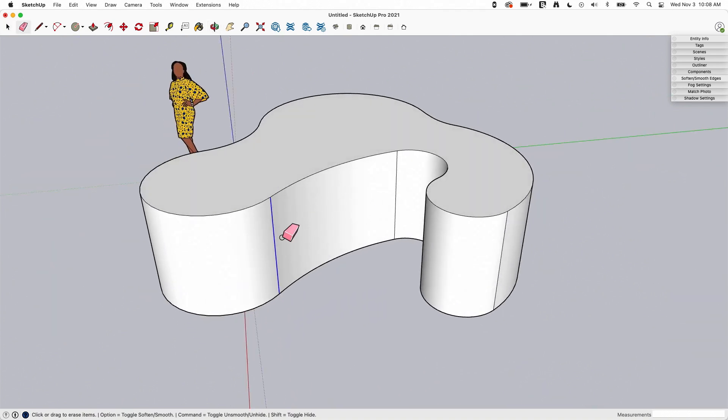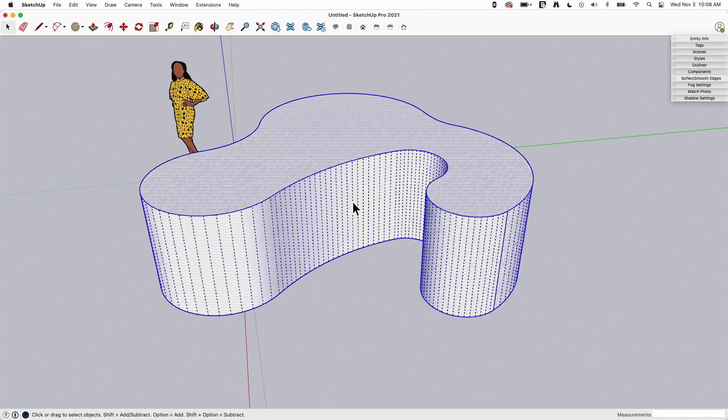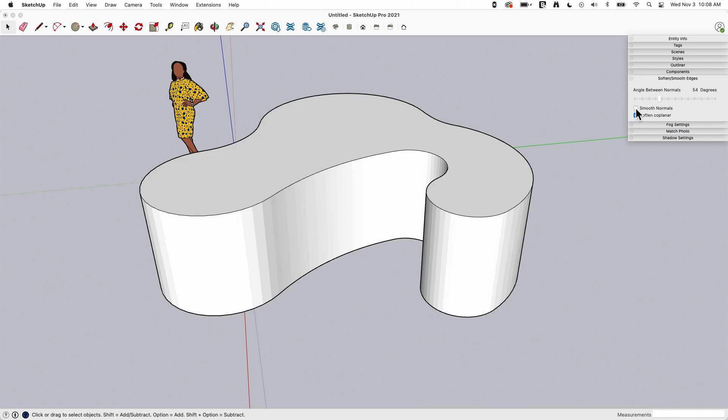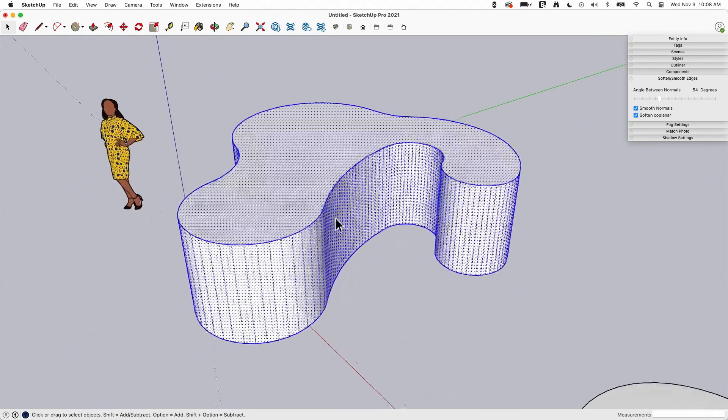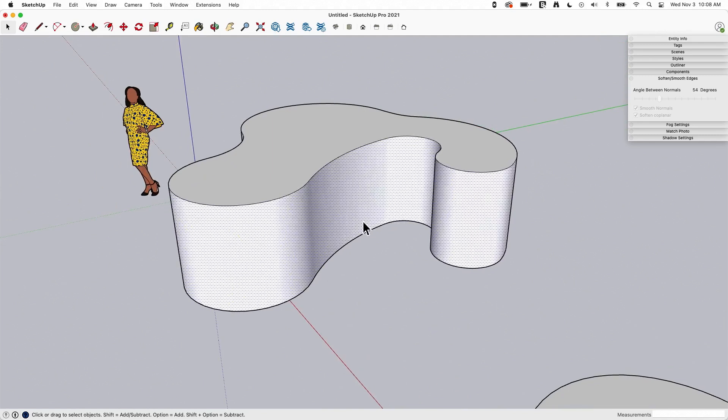So users of SketchUp know you can come in here with the eraser, hold the modifier key to smooth, and go through and get rid of those lines. Alternatively, you could triple-click, come over here, click soft and smooth, toggle it off and back on again, and get rid of them all at once. That gives me one smooth surface all the way around.